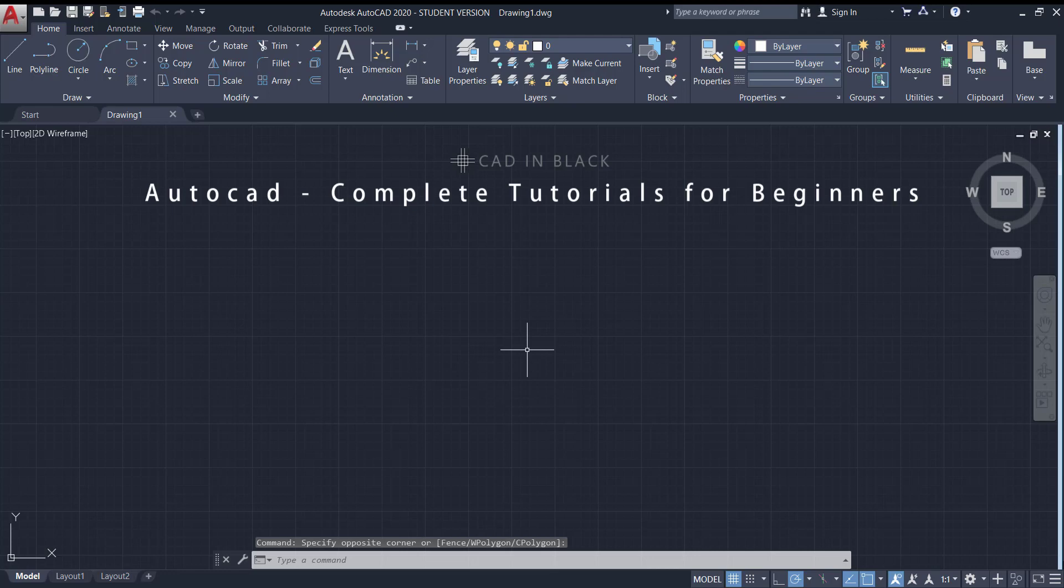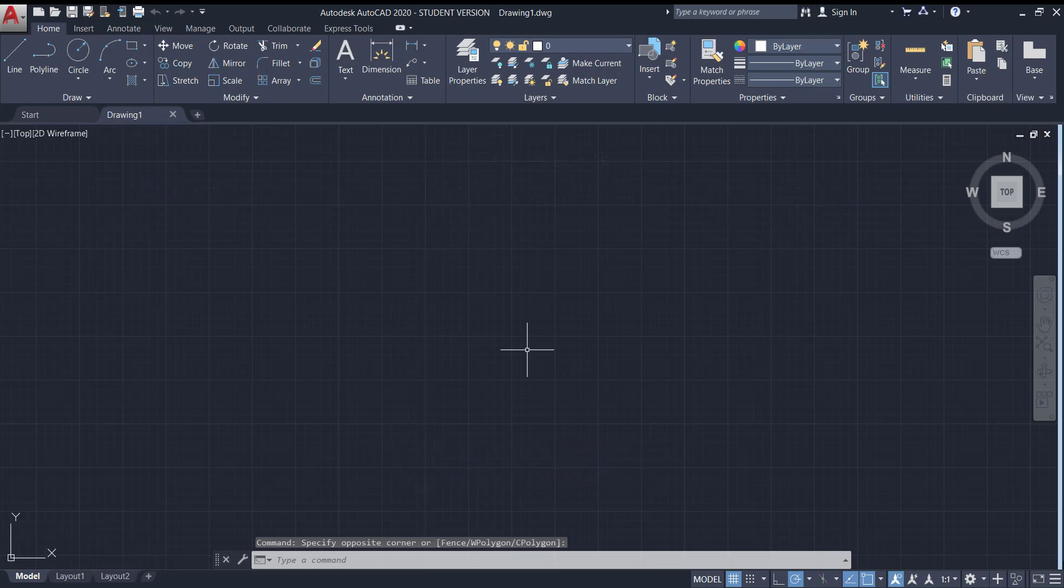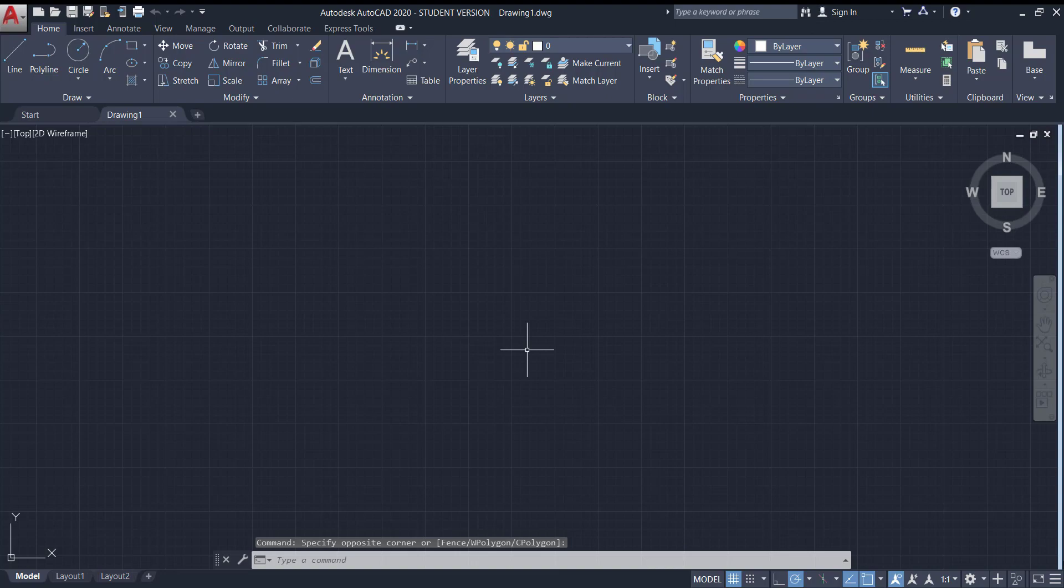Hello everybody and welcome to CAD in Black. In this tutorial, I'm going to share a few tips about organization in AutoCAD. For me, it's very important, as spending a couple of hours organizing your layouts and creating personalized templates will save you a lot of time in the future whenever you start a new project.